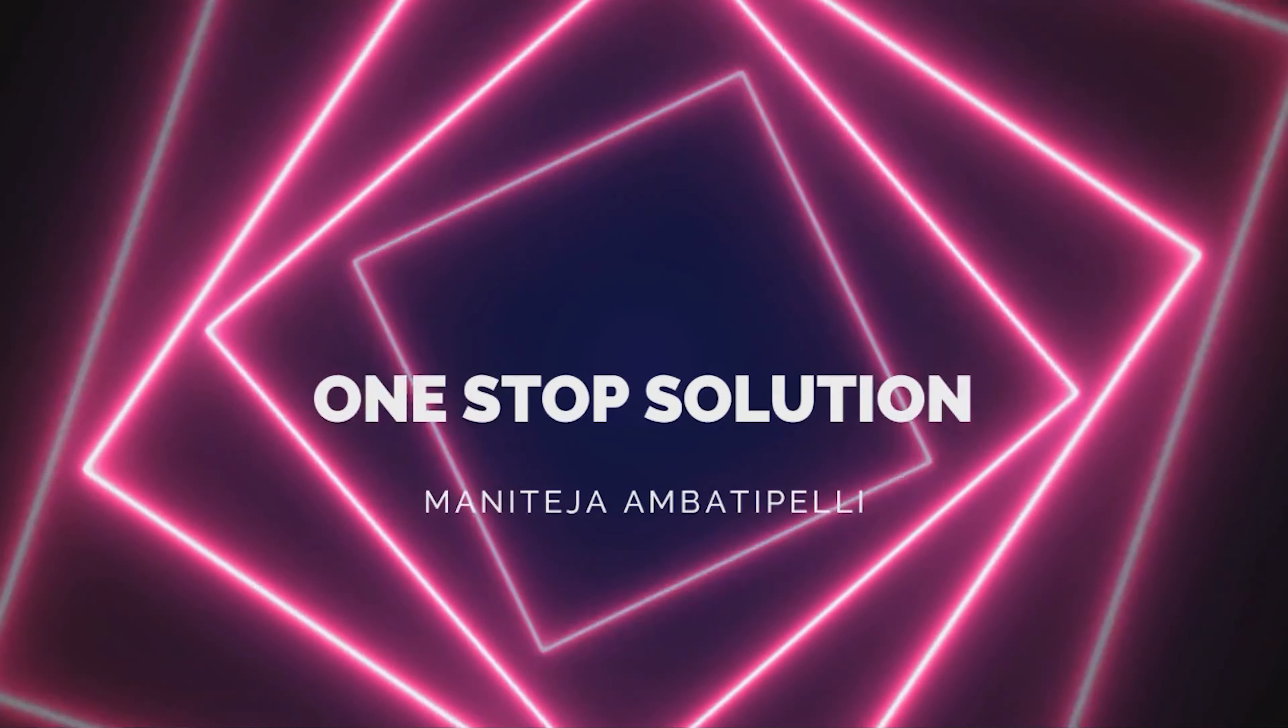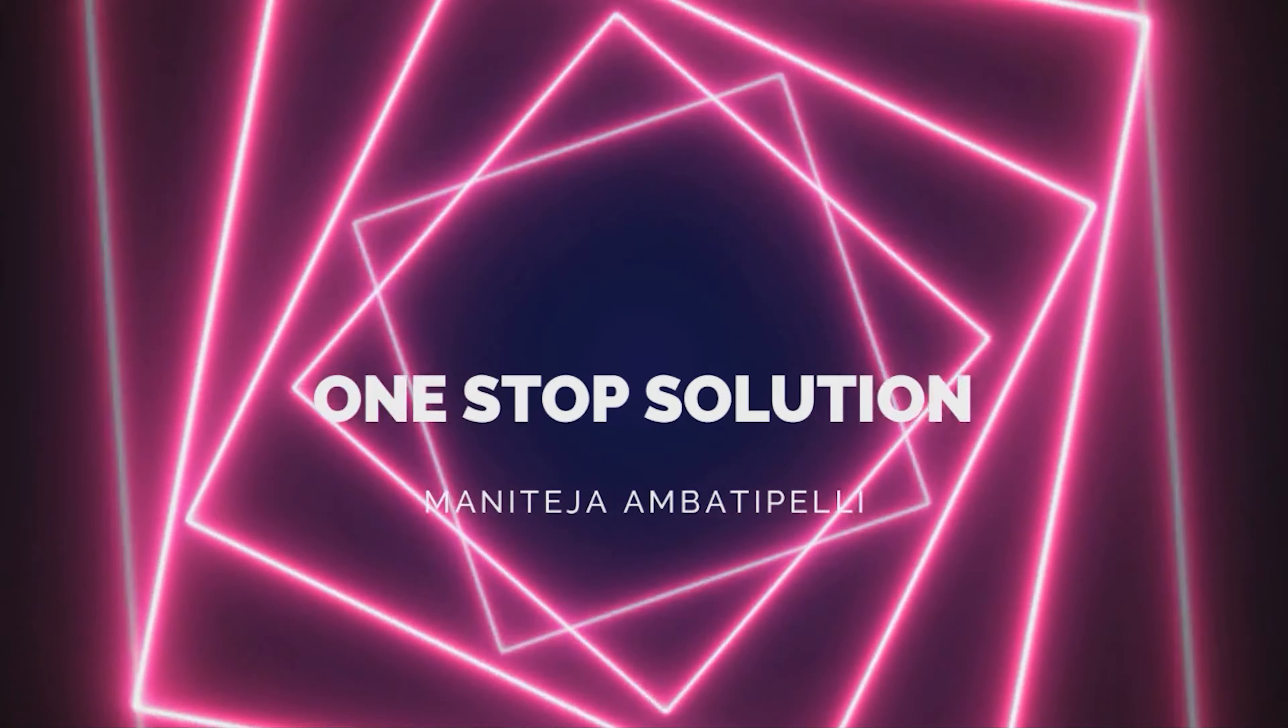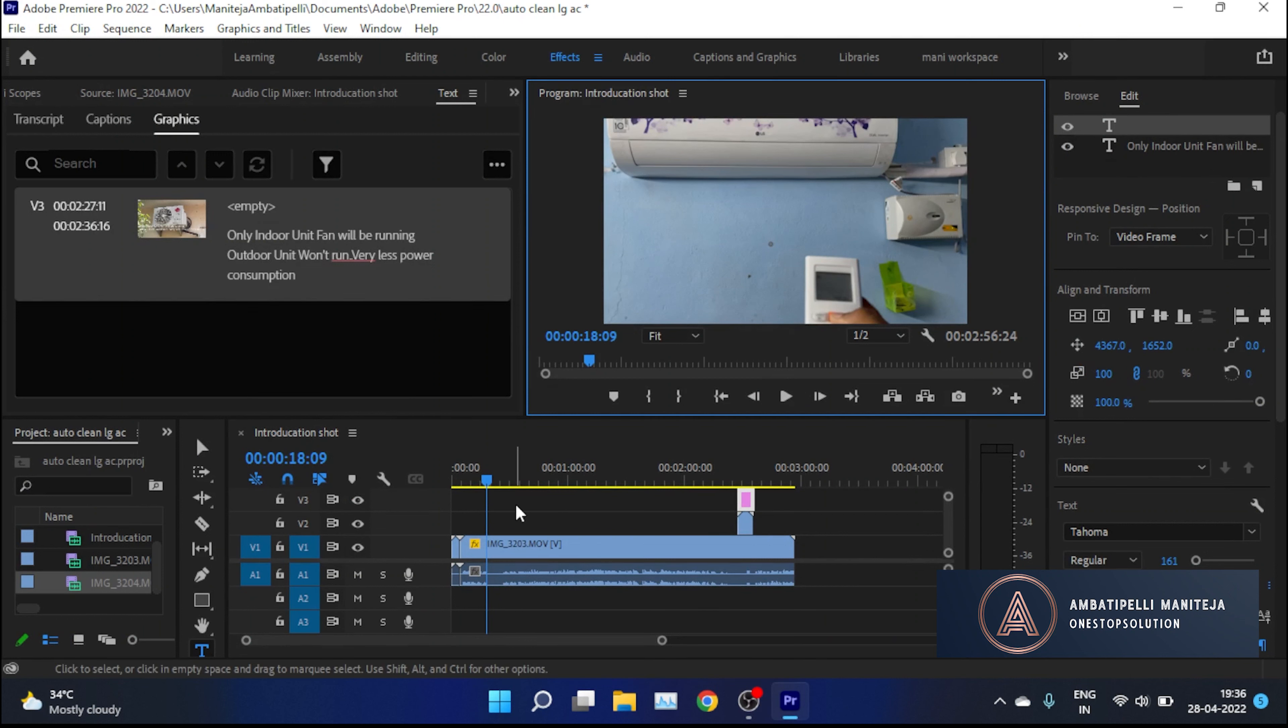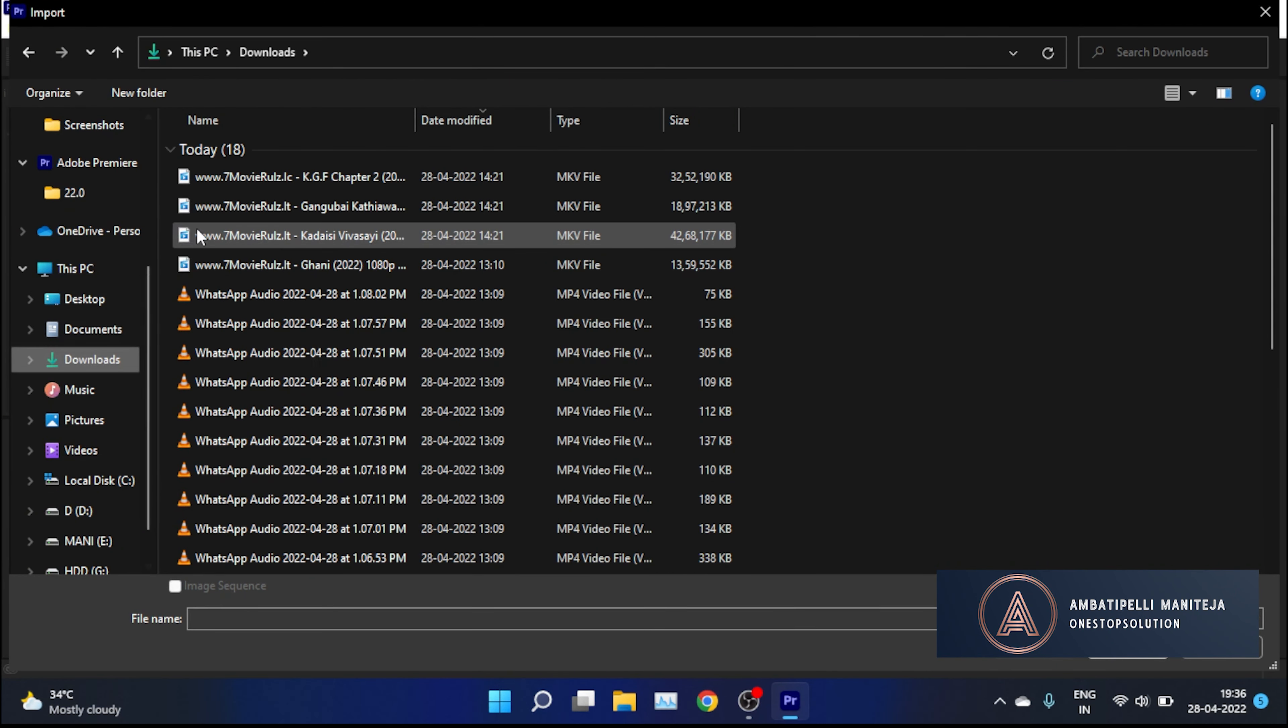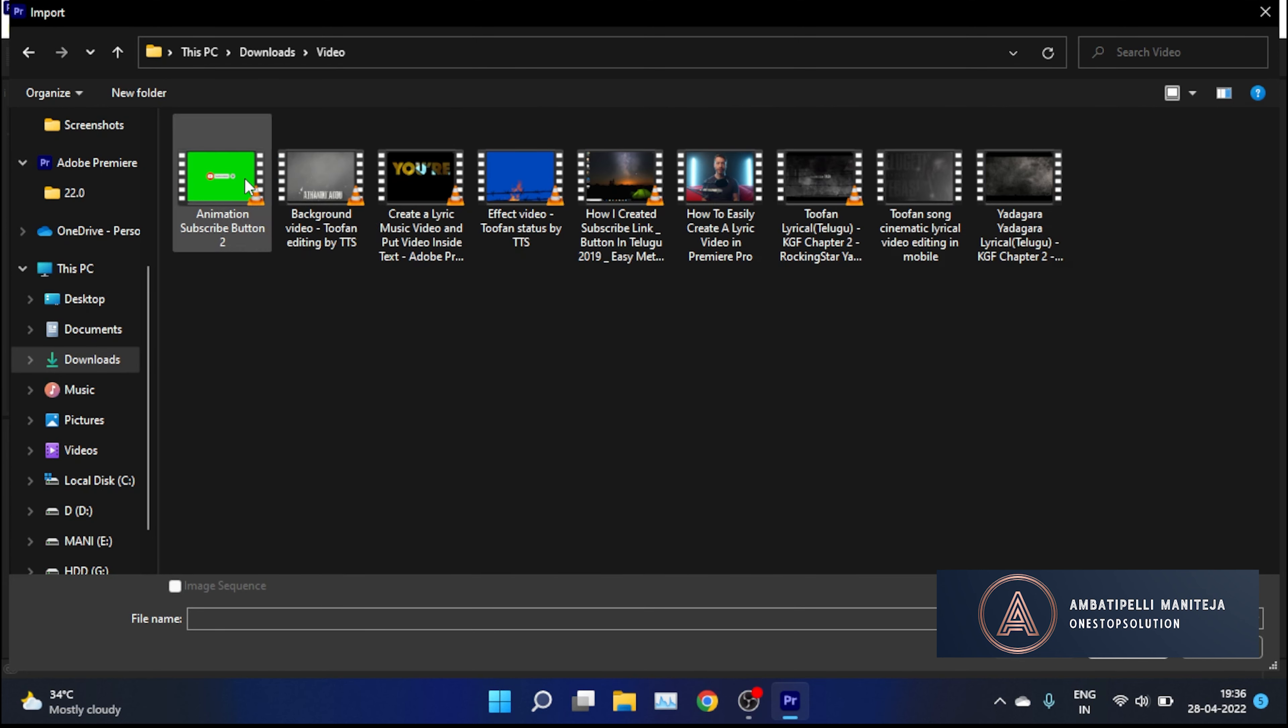Hey guys, welcome back to my YouTube channel. In this video we're going to see how to add a subscribe button animation in Premiere Pro. First, create your video, and after that I will provide a green screen animated subscribe button video.